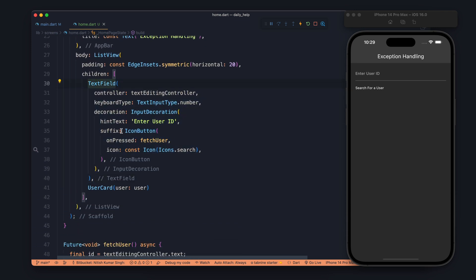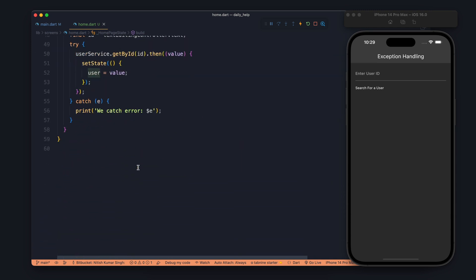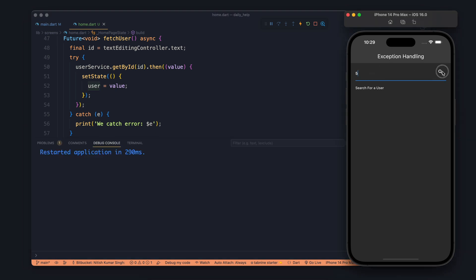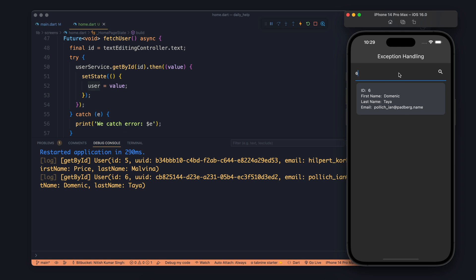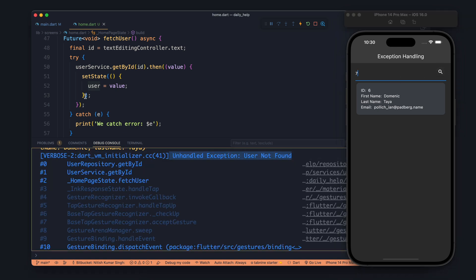For that I have a demo here. I am having an input field where you enter a user ID and you will get the user information from the API. So here you can see if I enter five as the user ID, I get the fifth user information, six and for the seventh I am getting exception which is user not found.